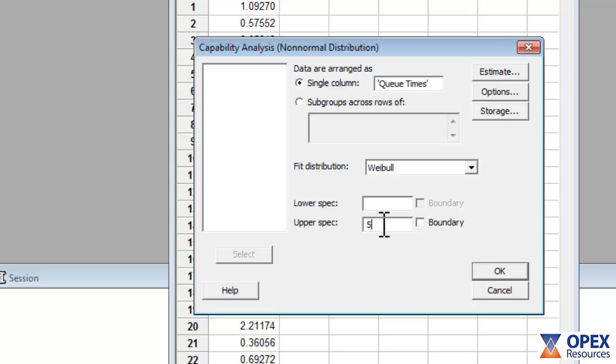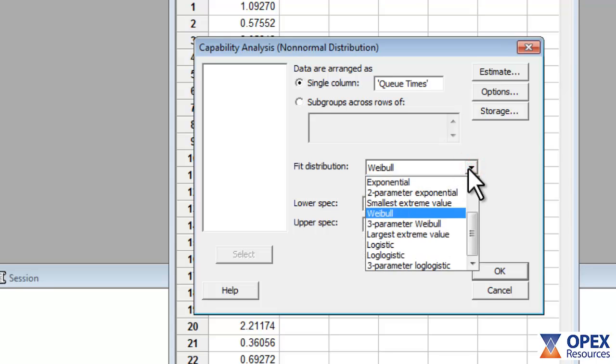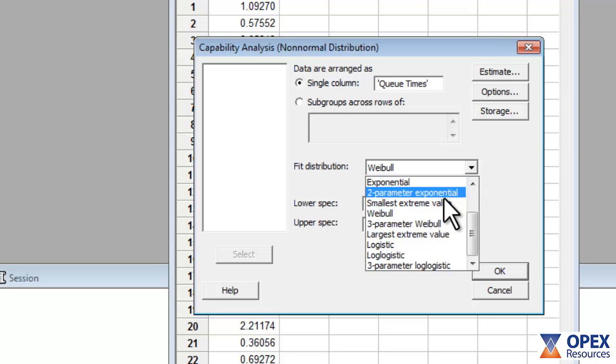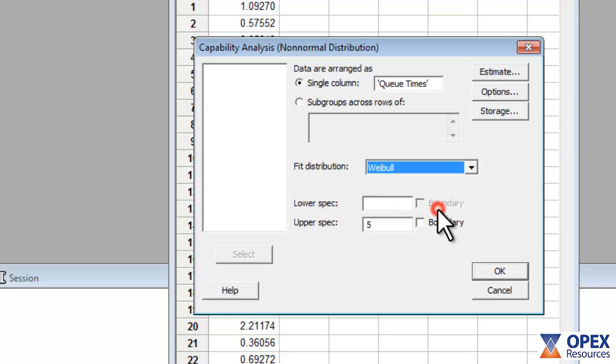Minitab requires you to select the distribution that best fits your data. This decision can be made using Minitab's Individual Distribution Identification function, but this is outside the scope of this video. For this example, leave the Fit distribution at its default setting of Weibull.